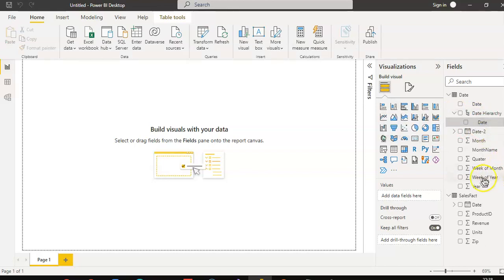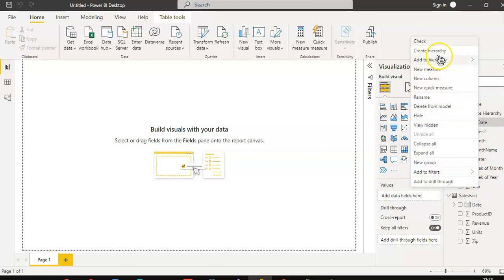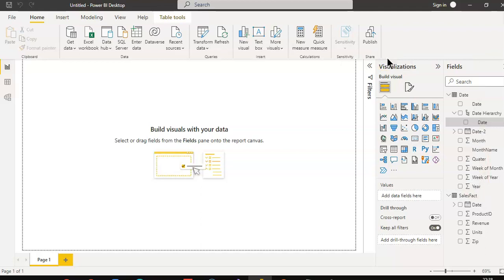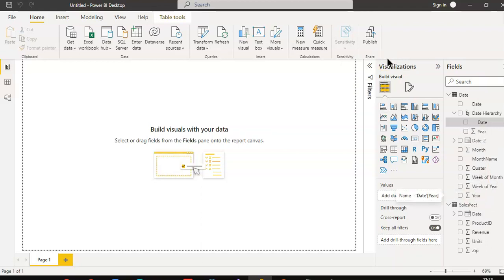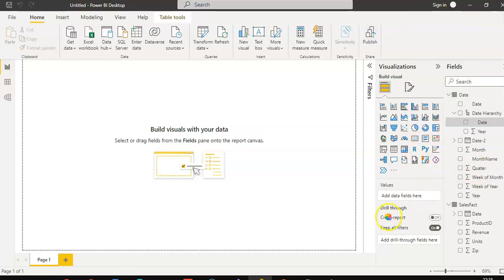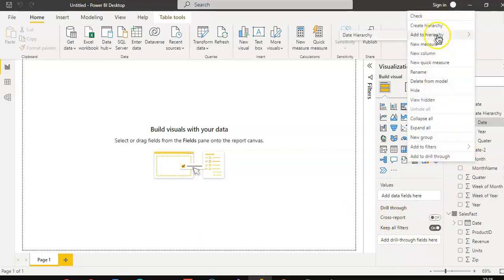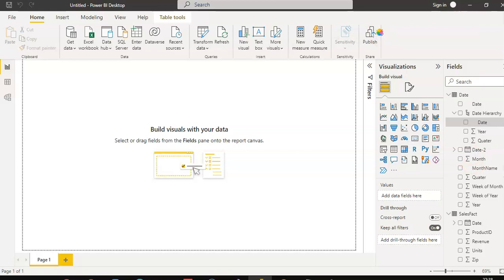Right click year. Quarter, add to hierarchy. Quarter, add to hierarchy. Month, add to hierarchy.